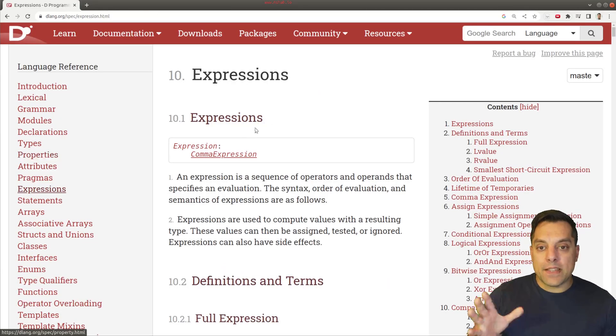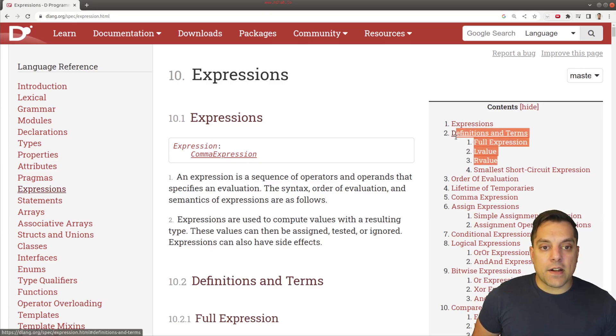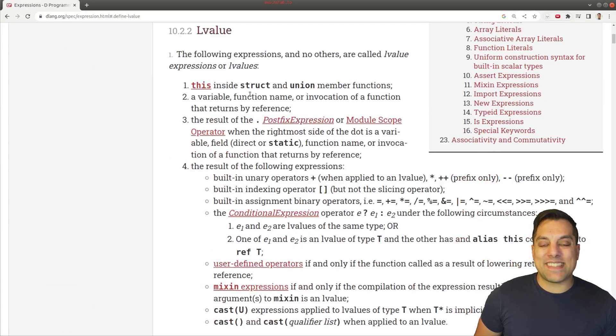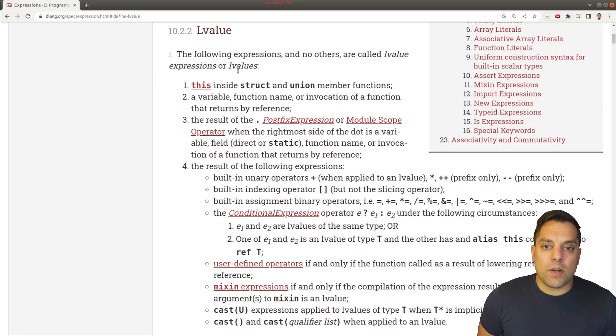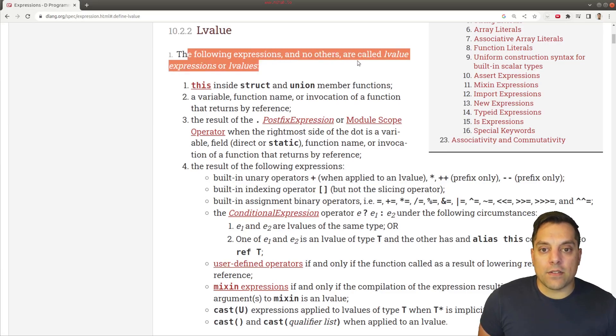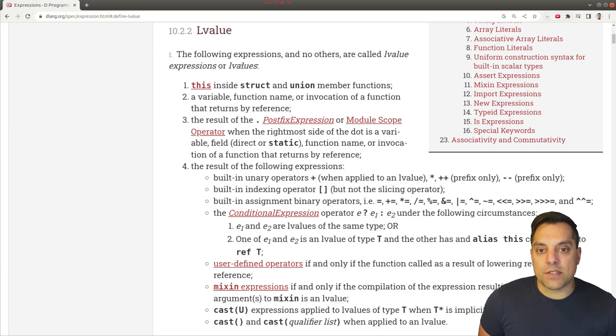But let's go ahead to expressions here. And then you'll find here on the definition of terms, L-value and R-value. So let's go ahead and click on L-value and see if we can make something of this. Well, what it says here is the following expressions and no others are called L-value expressions or L-values.